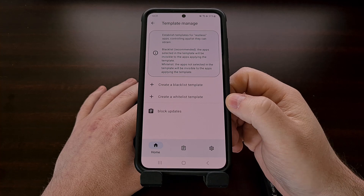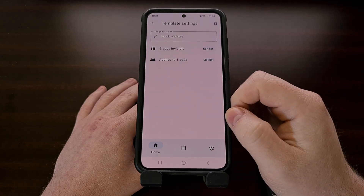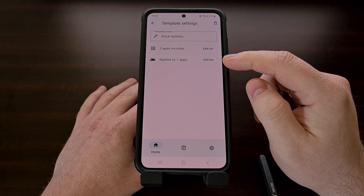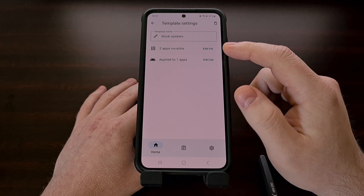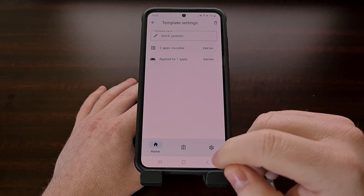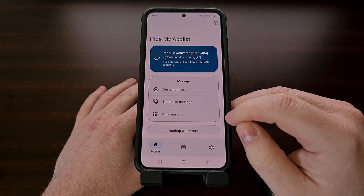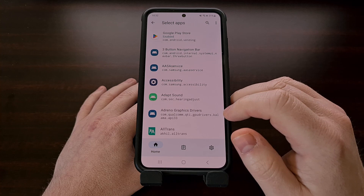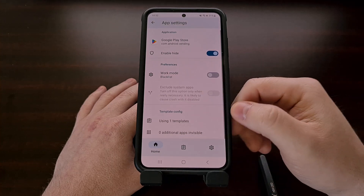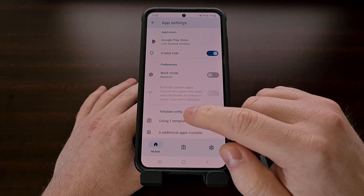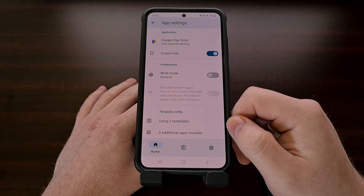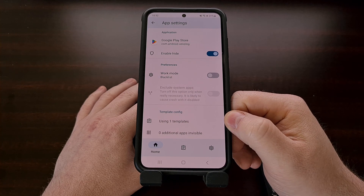Going back to our Template Manage page, we can see the Block Updates template has been set up to be applied to one app — which is the Google Play Store — and for two apps to be invisible to the Google Play Store. It's also a good idea to go back to the App Manage page, select the Google Play Store, and make sure that in the template config section it is set up for the Block Updates template we just created. You should see that it is using one template now.